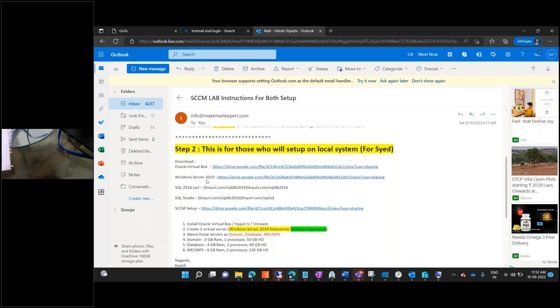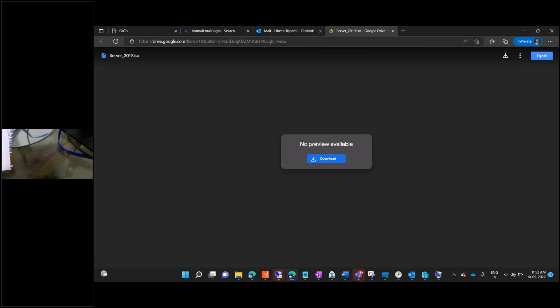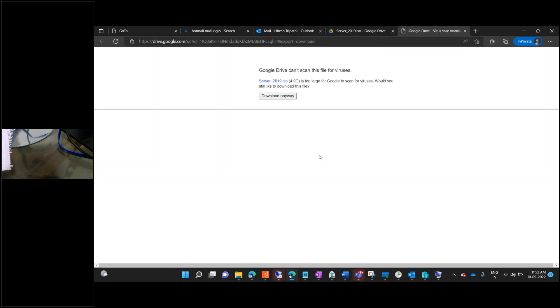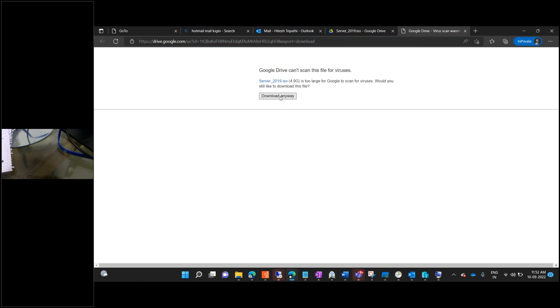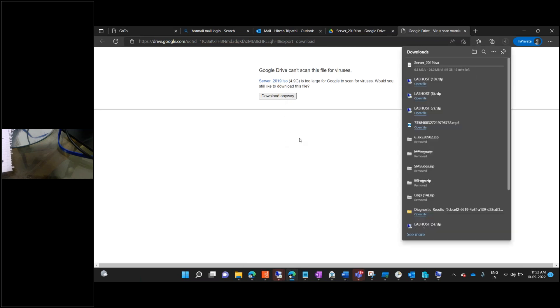So in order to create the lab, we have to download first. I'm going to click on this Windows Server ISO file and click on download. I sent this email to you, Hitesh, and you already have all those details with you.